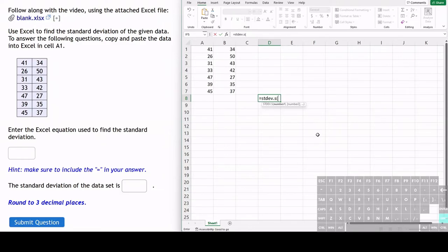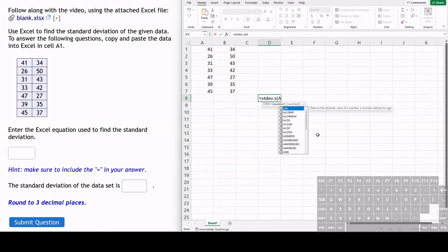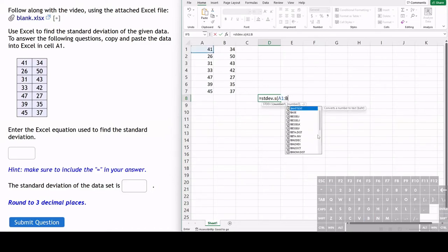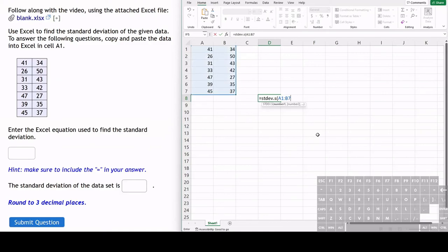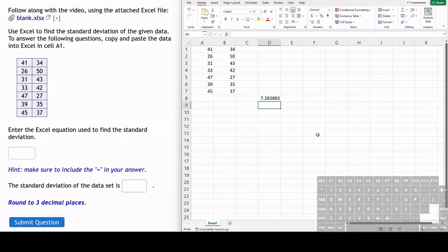That range is from A1 to, so colon, B7. And all we have to do is just hit enter. And that is the standard deviation of this data set.